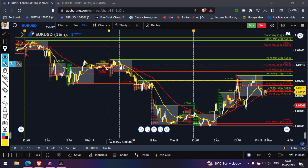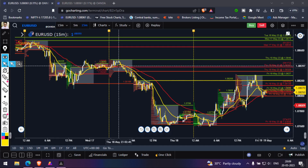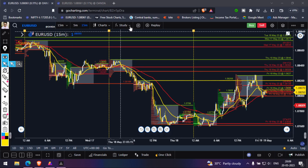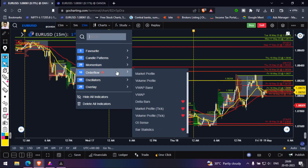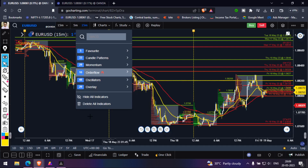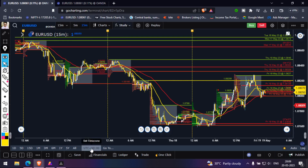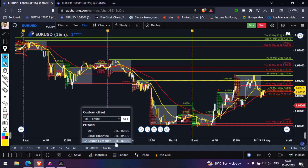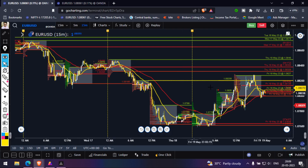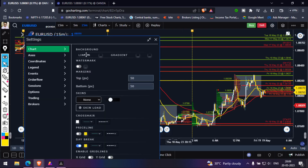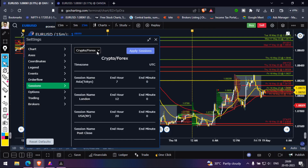Those levels are going to work as the strongest support and resistance. To achieve this, you need to apply the Market Profile Tick indicator — not the normal market profile. The second setting: change the time zone to the source exchange UTC+0.00. The third setting: go to Session 1 in the settings dropdown and select Crypto and Forex, then apply the changes.